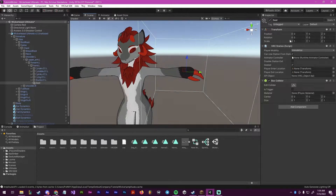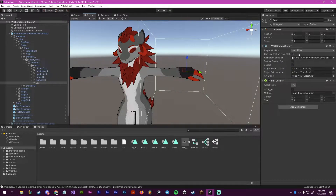So you can mess around with the Station script and see what you like. For now, I don't want to force them into any animation, and I want to have them seated, so I'm not going to change anything here.